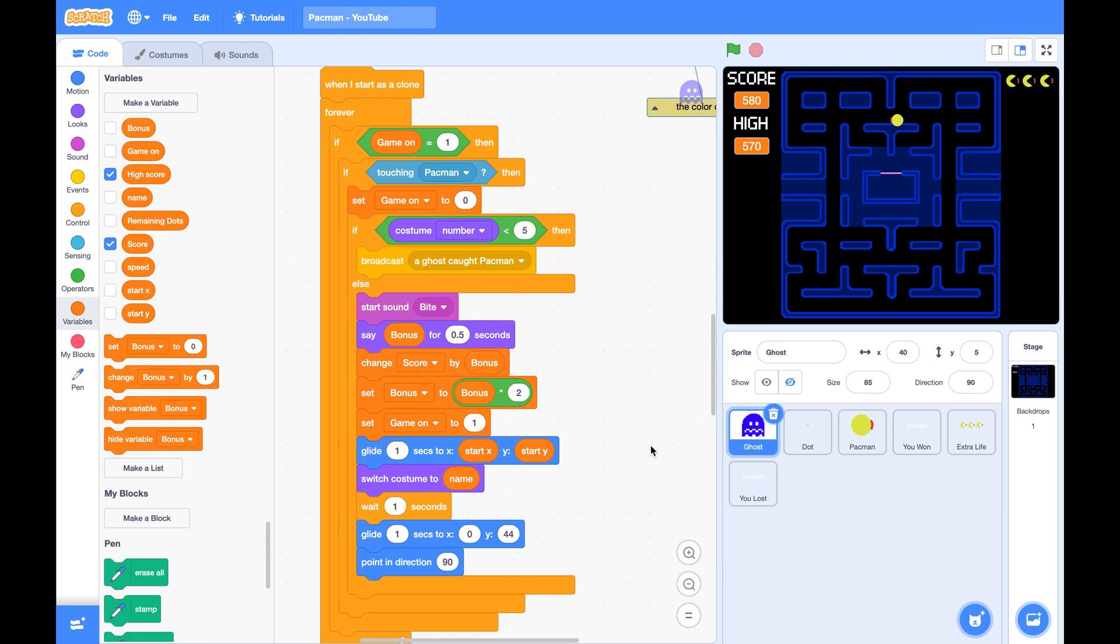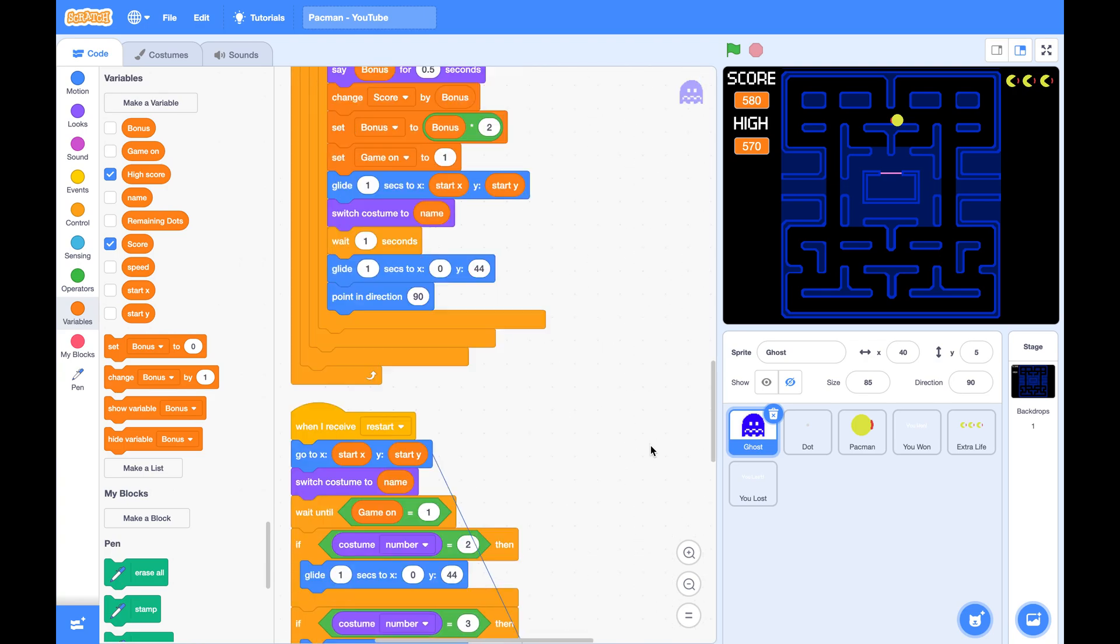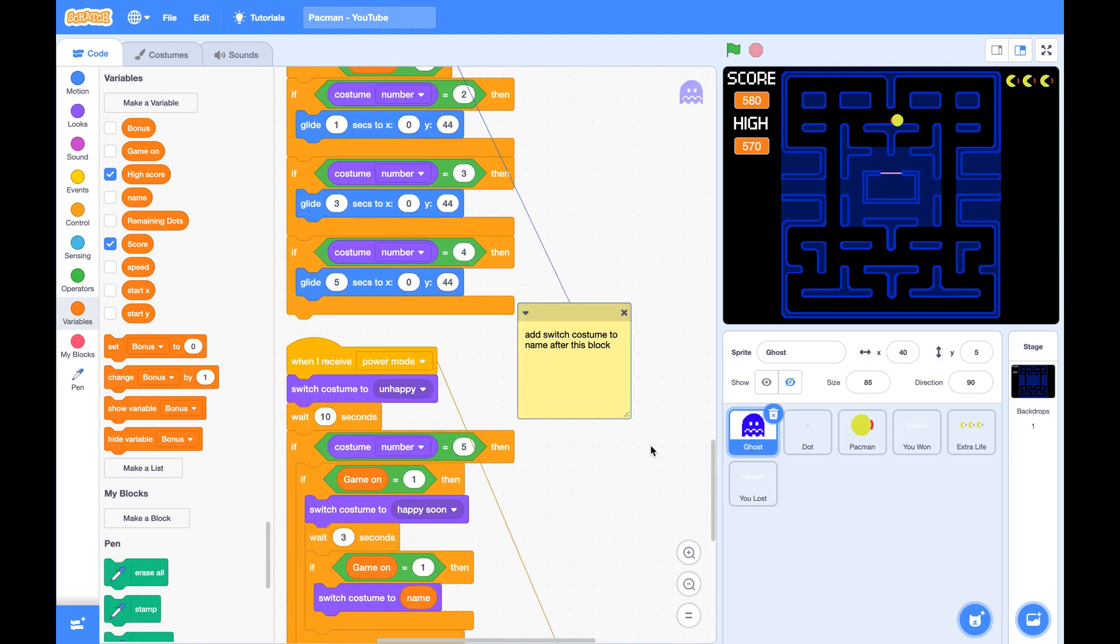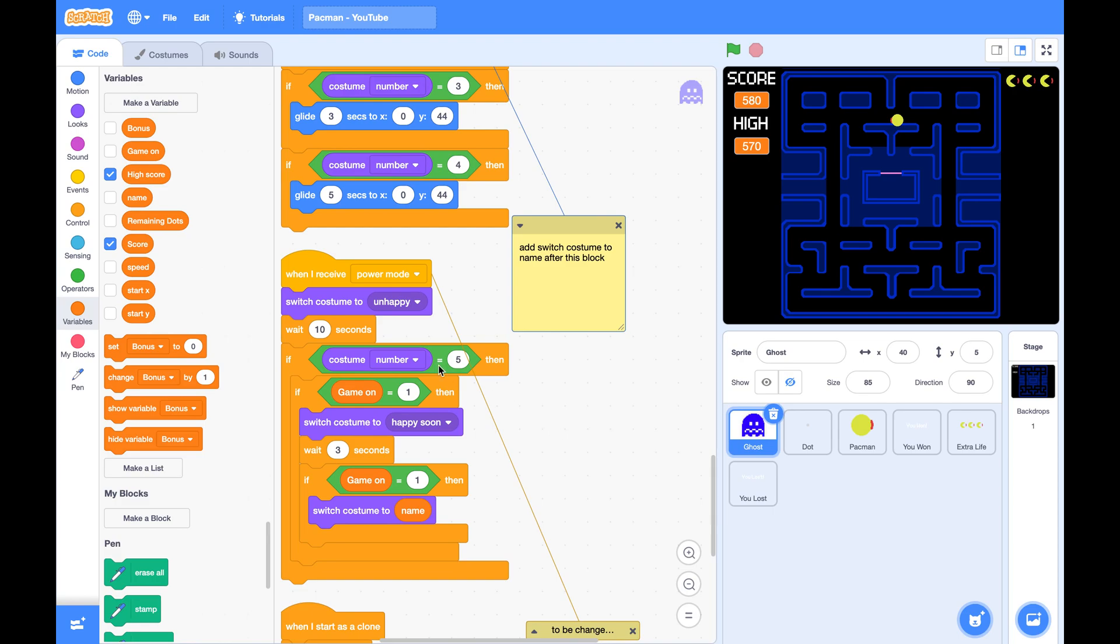some other ghosts may happen to be ready to turn their costume. But since GameOn is zero, it is not able to turn its costume. So to fix this problem,